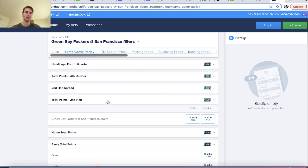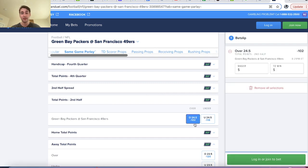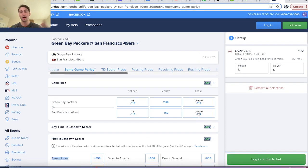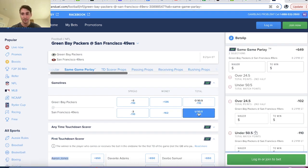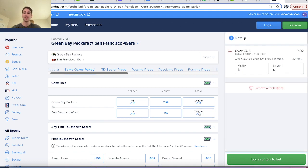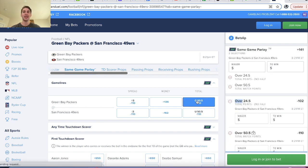What if I wanted to bet total points over 24.5 in the second half? Maybe I think the second half is going to be high scoring and I want to bet under 50.5 points in the game — then I'm going to be getting plus 649. If there's 25 plus points in the second half, then the likelihood that the game goes under is much lower. Whereas if I parlay together over 24.5 second half total points and over 50.5 total points in the game, these outcomes are very correlated.